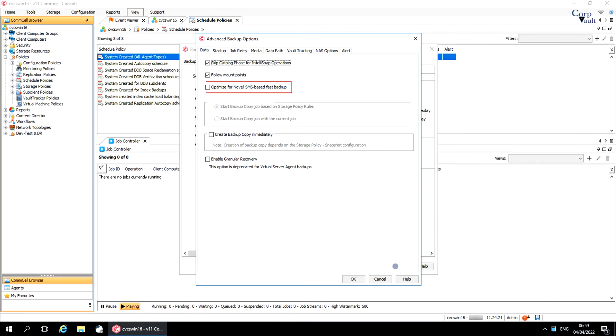Optimize for Novell SMS-based Fast Backup. This option is for archive operations. When selected, a full backup job will utilize Novell's Storage Management Services to query the configured sub-client content for the data to be backed, rather than generating a collect file during the scan phase.